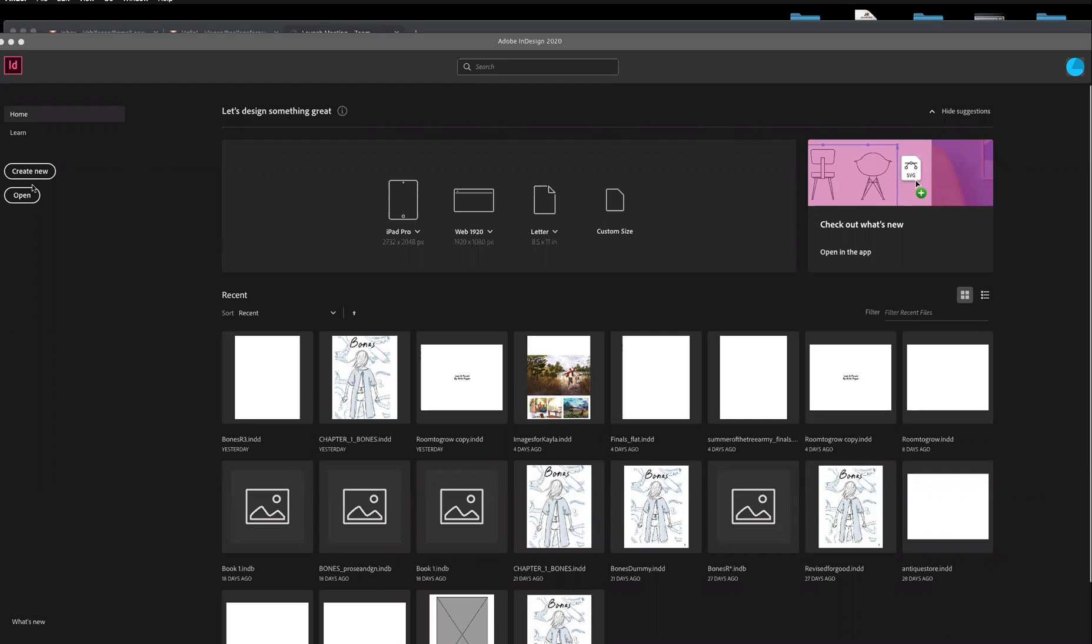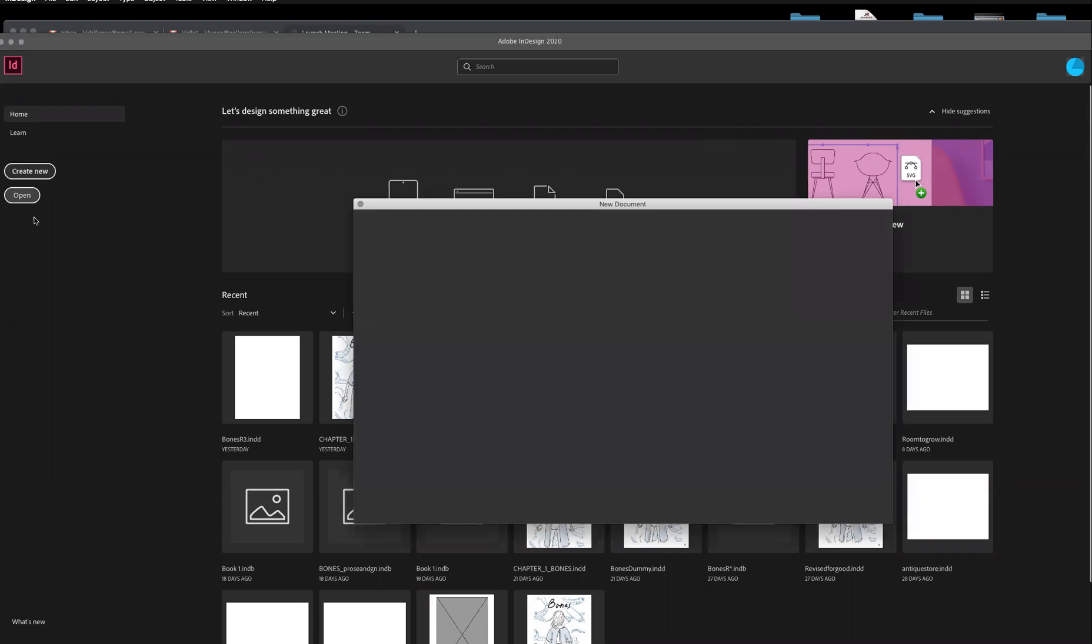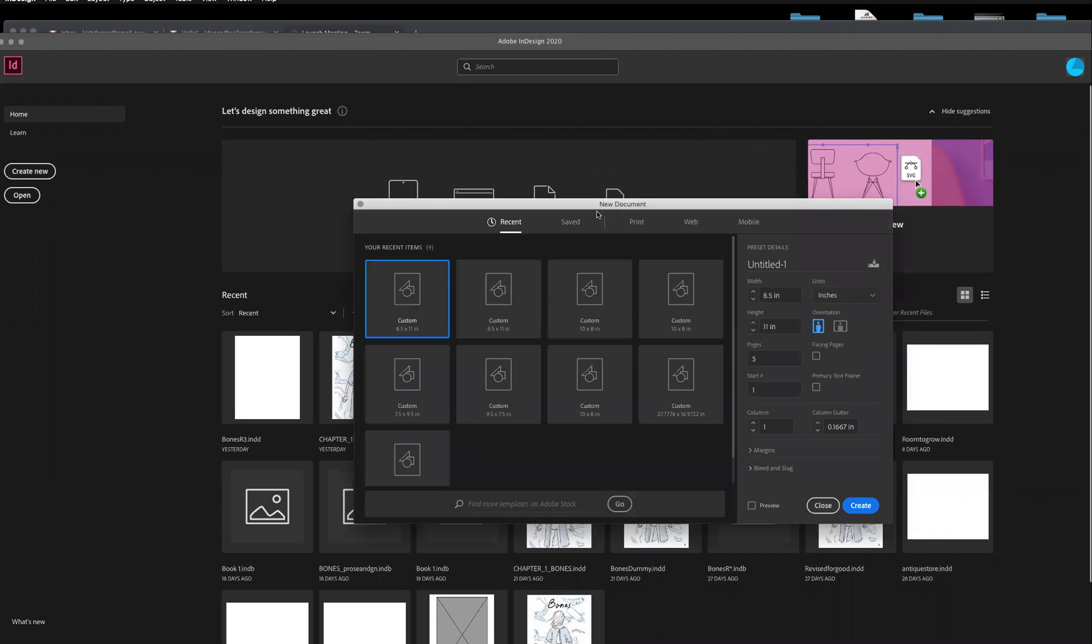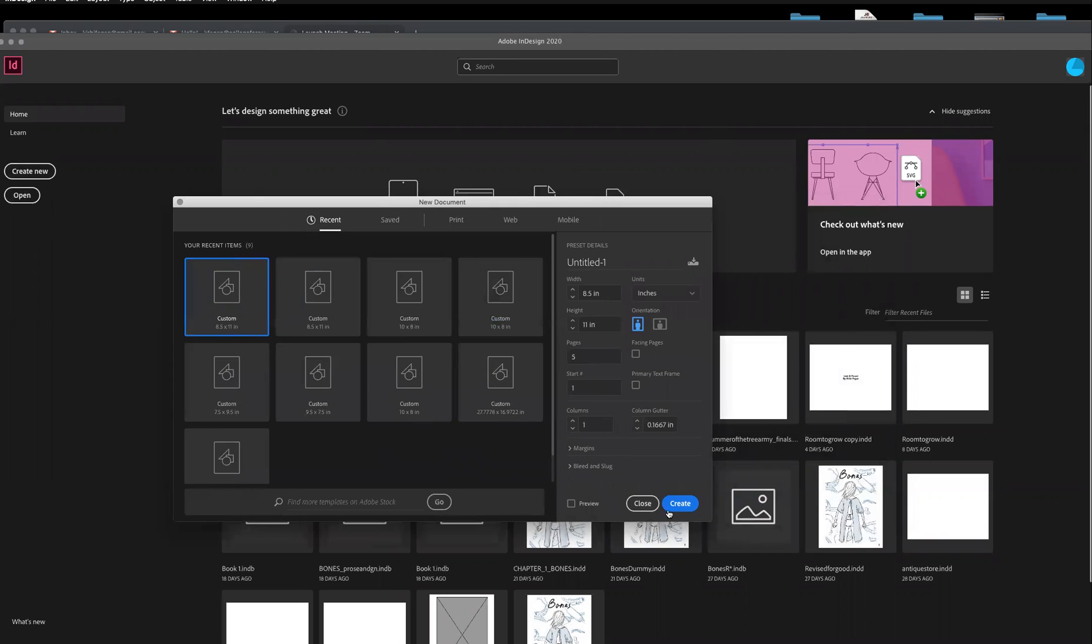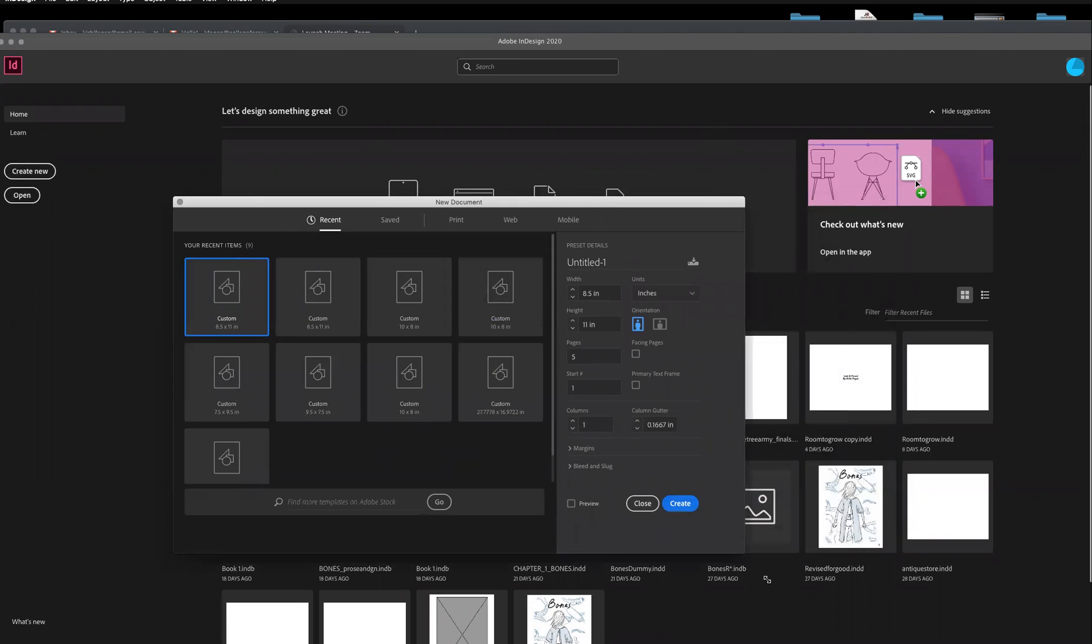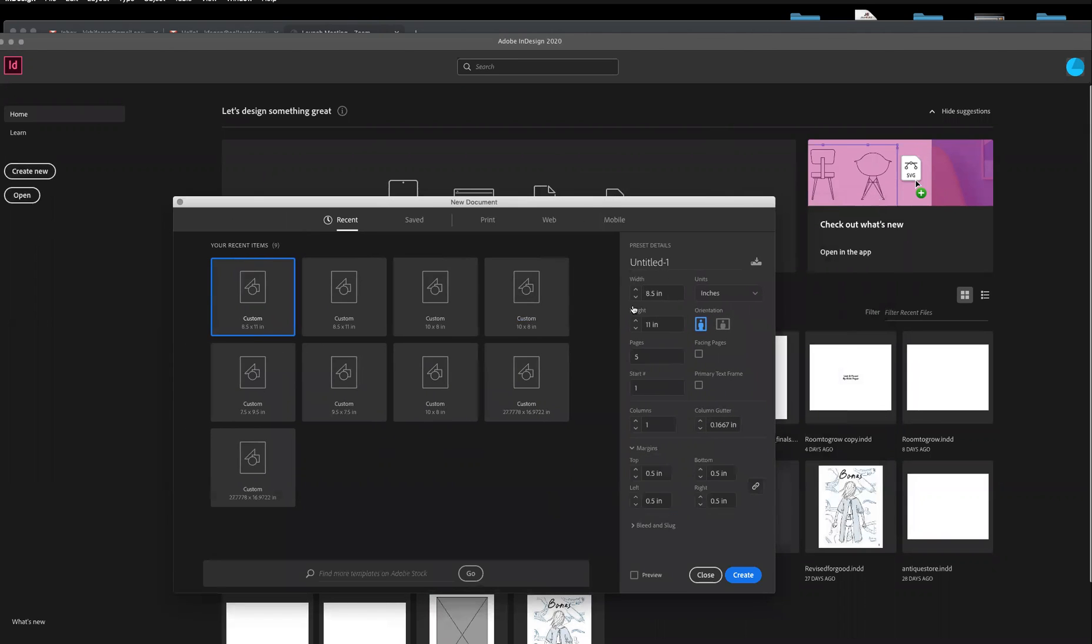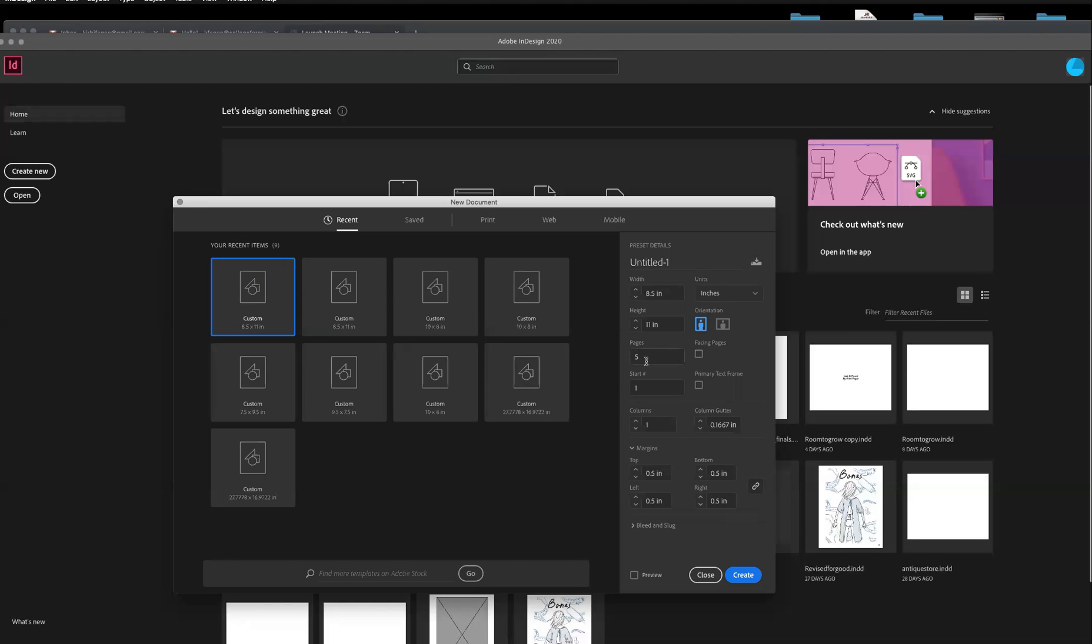So how you begin is open up InDesign and create new. This is where you can choose the size of your document, how many pages you want it to be, if you want the pages to be facing one another. If you end up needing more pages than you choose here, you can add them later and I'll show you that as well. Let's just do five.